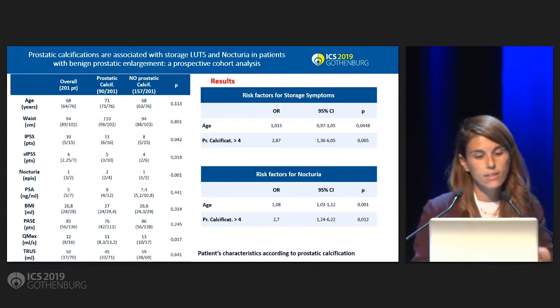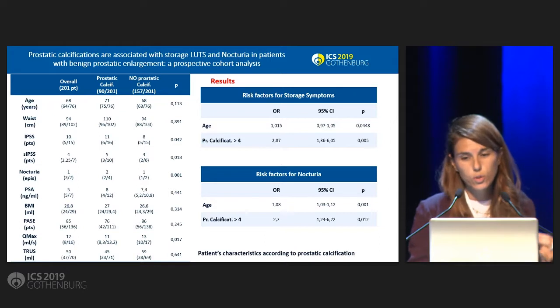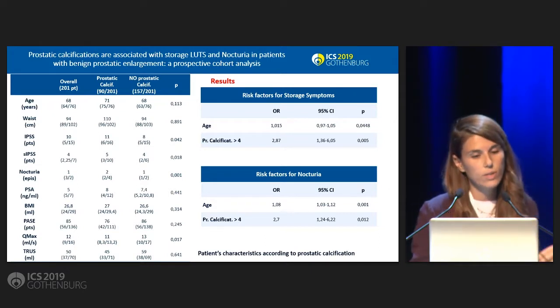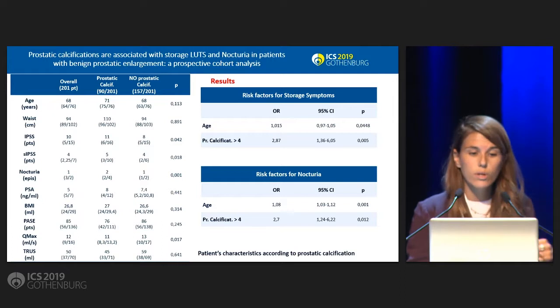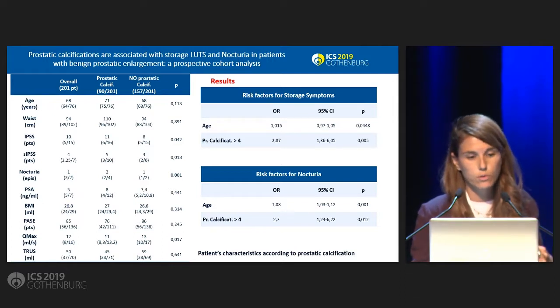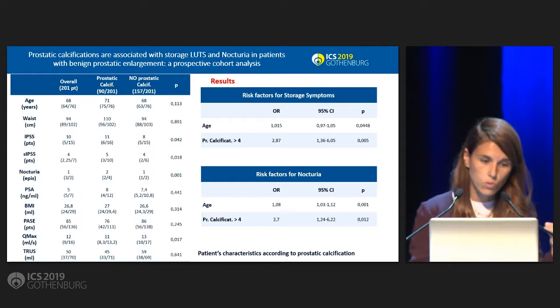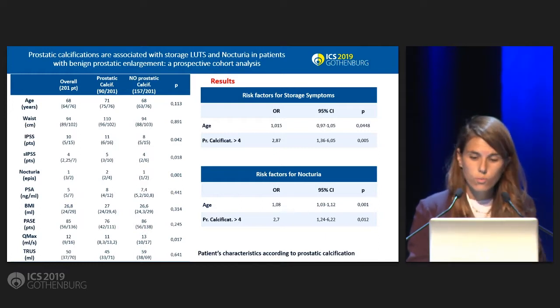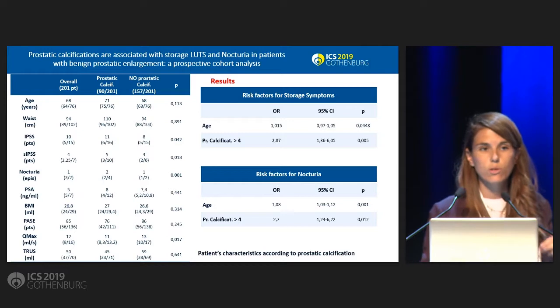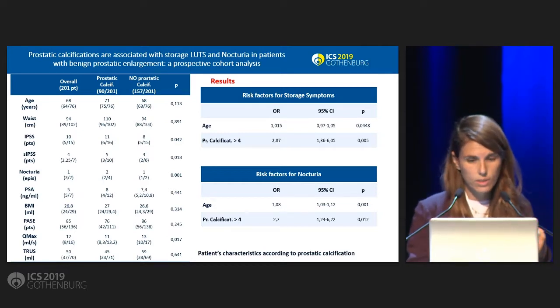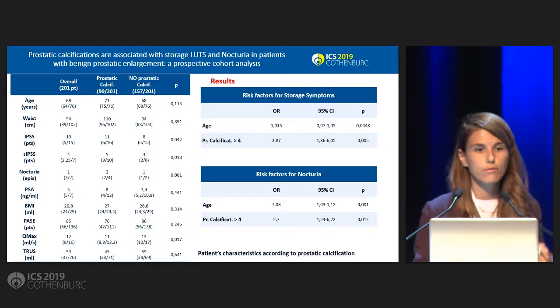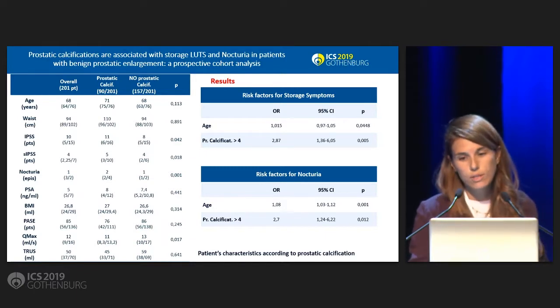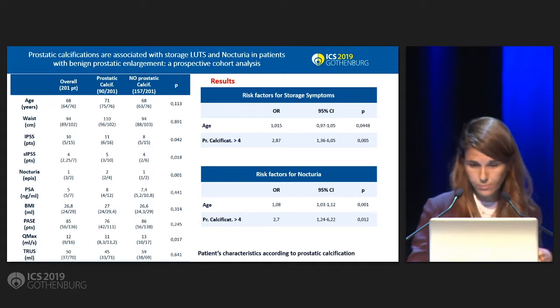Inside this group, both nocturia and storage symptoms evaluated by IPSS score were higher. So more episodes of nocturia and higher storage IPSS score. Moving to multivariate analysis we confirmed that more than four calcifications are risk factors for storage symptoms and for nocturia.